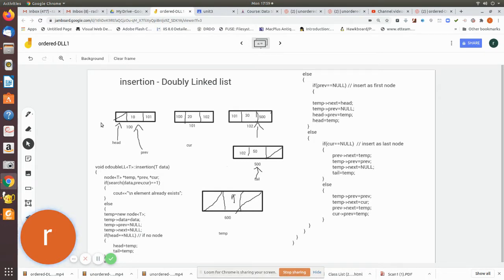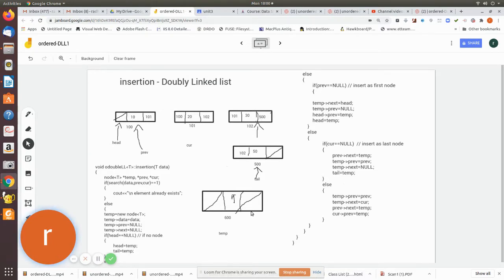If previous equals null, the while loop in the search breaks at the first place and returns previous as null and the current node as the existing first node. So we know it is going to be inserted as the first node. Now we manipulate the pointers. In the newly created temp node we do manipulation first, then update the existing doubly linked list. We need to set temp's next and previous pointers.